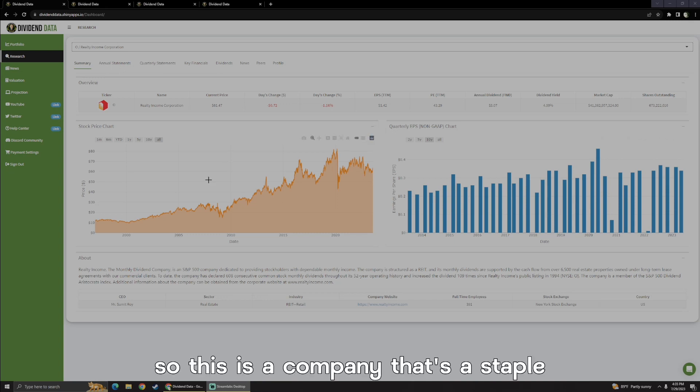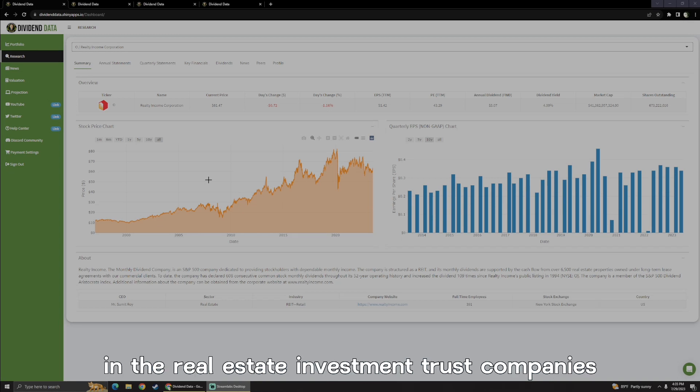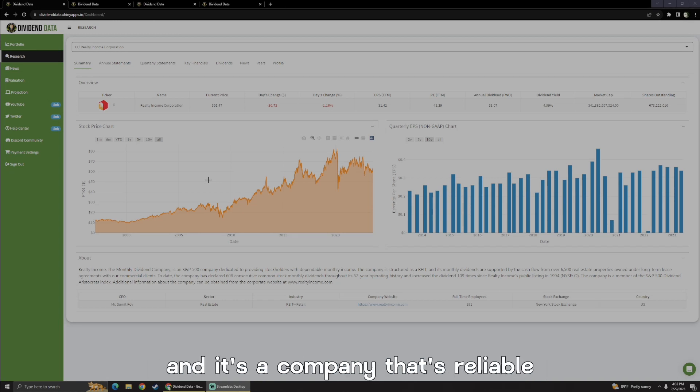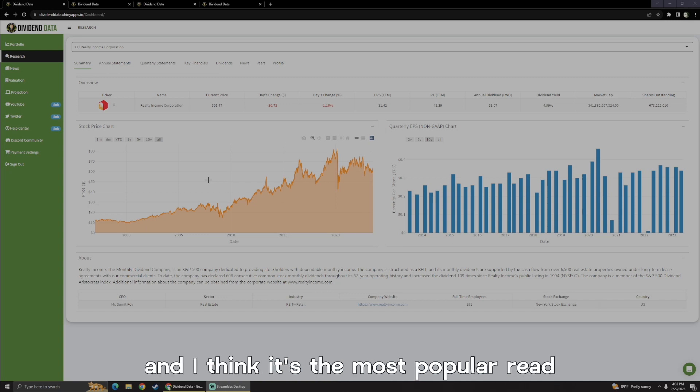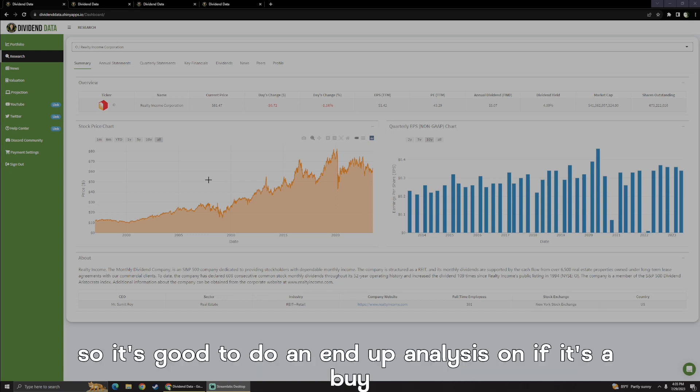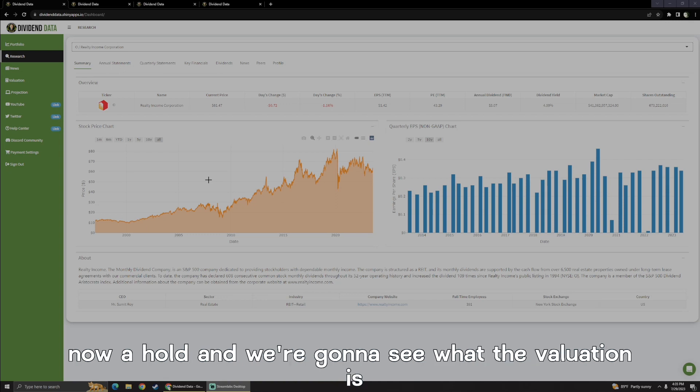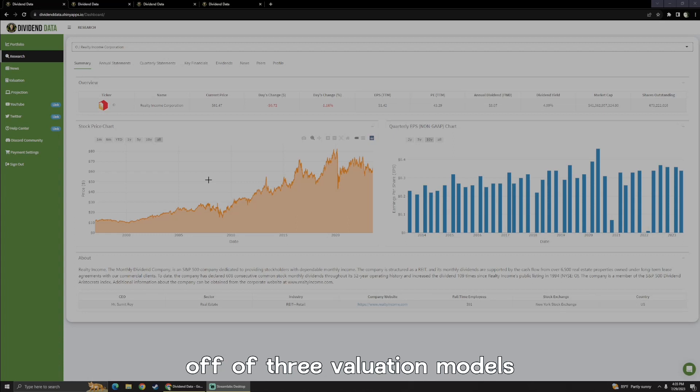So this is a company that's a staple in the real estate investment trust companies and it's reliable, recession-proof, and I think it's the most popular REIT. So it's good to do an in-depth analysis on if it's a buy now or hold, and we're going to see what the valuation is off of three valuation models.